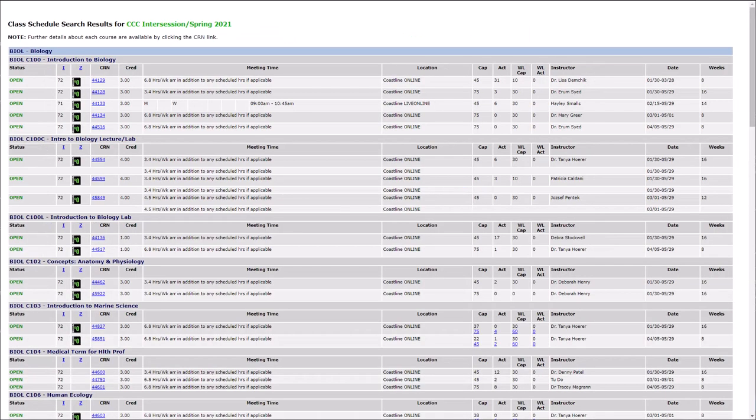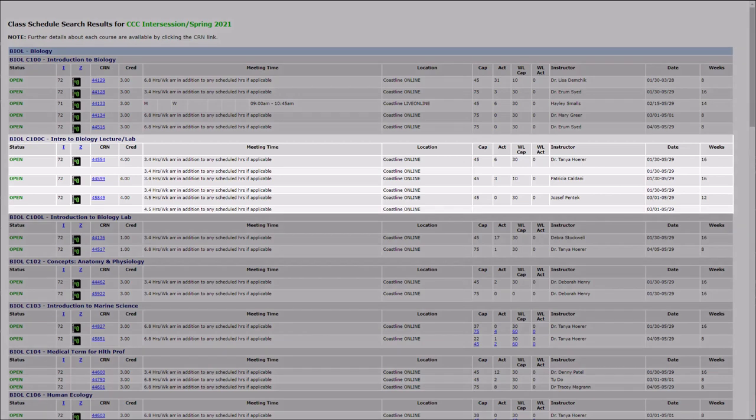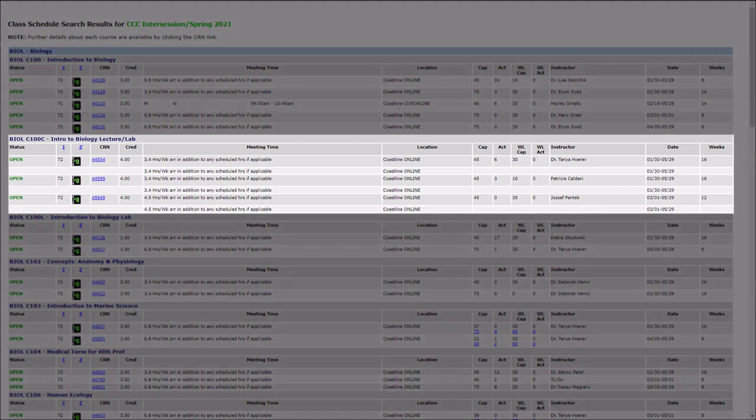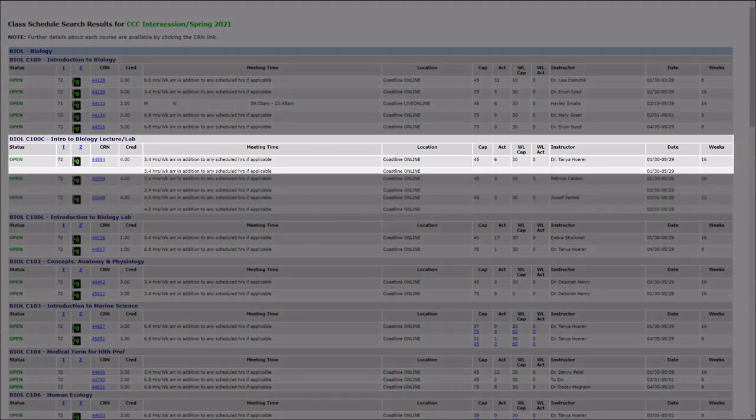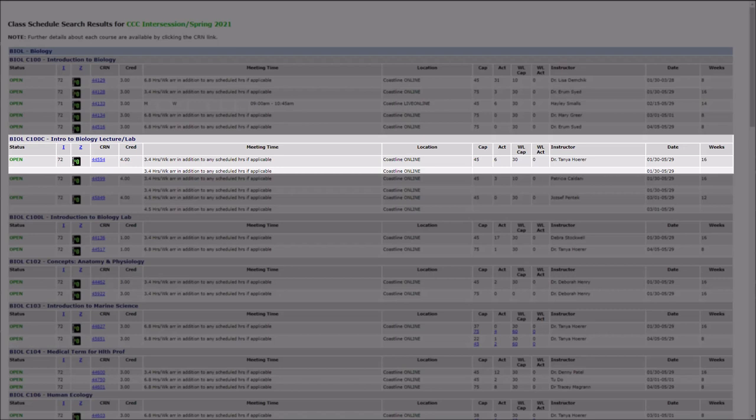Courses will be listed alphabetically and will be grouped by class. Each row represents one course, with some courses taking up multiple rows. For example, Biology C100C is a combined lecture and lab course, and it occupies two rows.